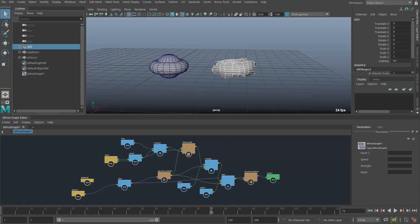Hi there, this is Steven Rozelle, Senior Technical Specialist at Autodesk, Maya Specialist, and this is part three of my Bifrost Basics demo series.